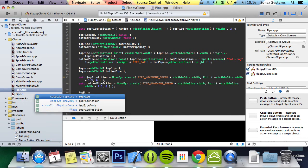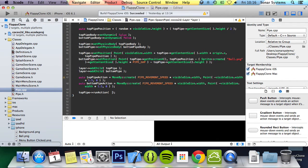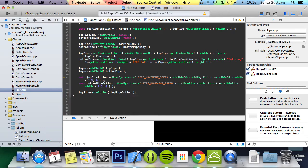And now we can just run this action, so topPipe, runAction, topPipeAction. Once we're done here,